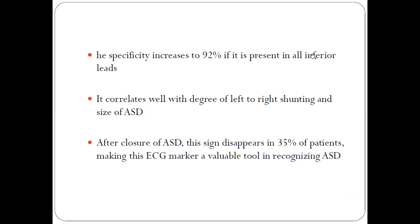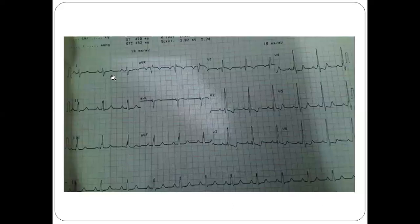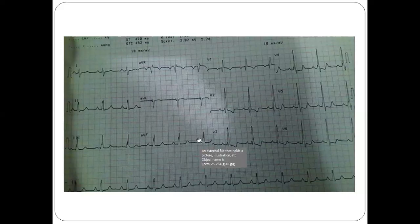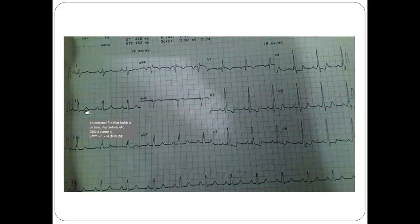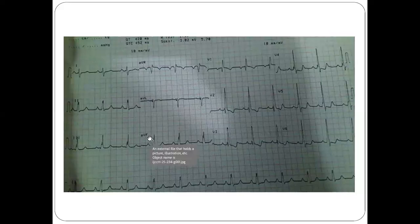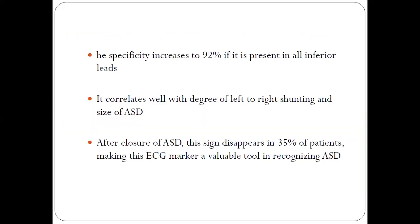If this sign is present in all the inferior leads — that is 2, 3, and aVF — even without an echo or examination, this sign suggests that 92 percent of the time the patient may have an ASD. It also correlates well with the degree of left-to-right shunting and the size of the atrial septal defect.